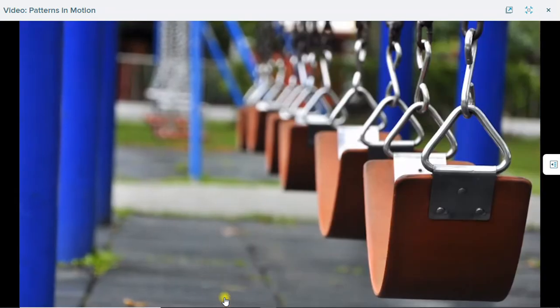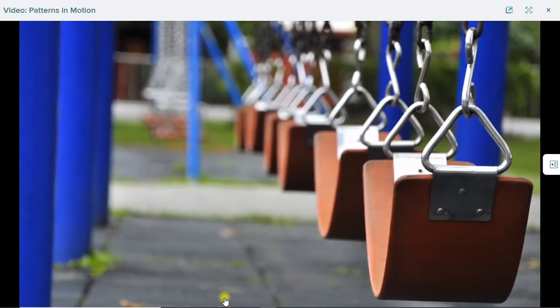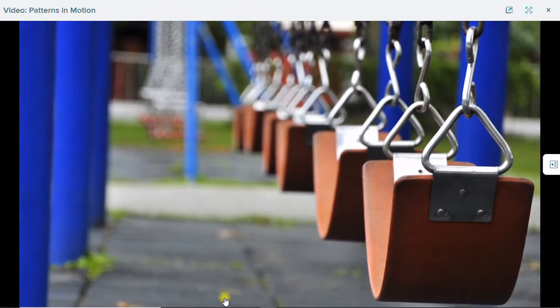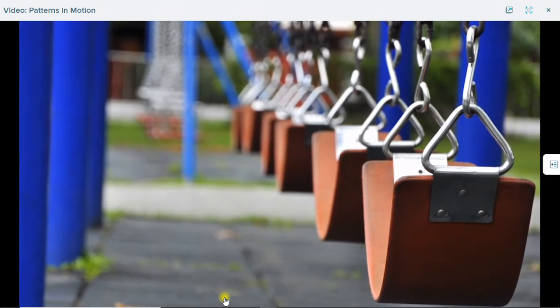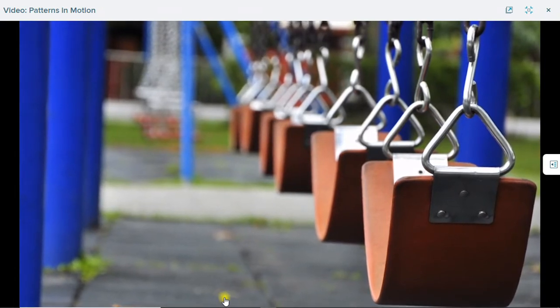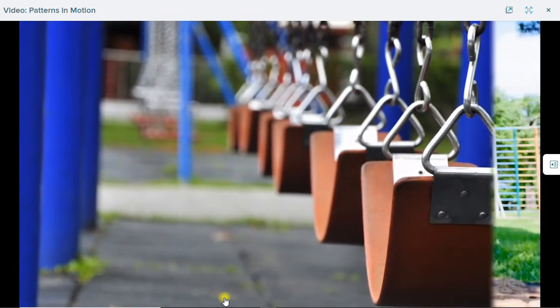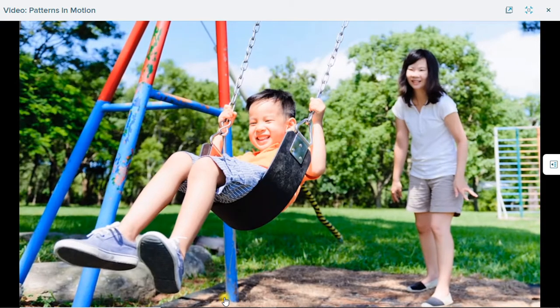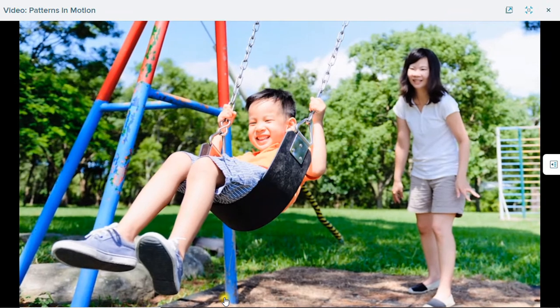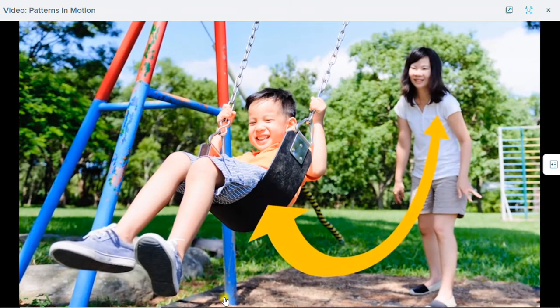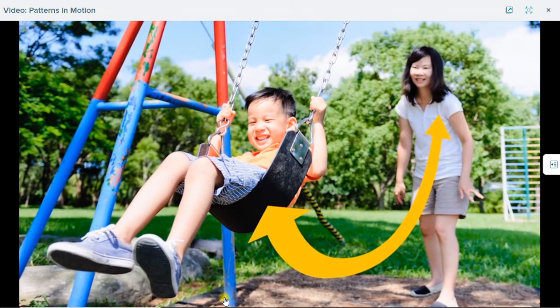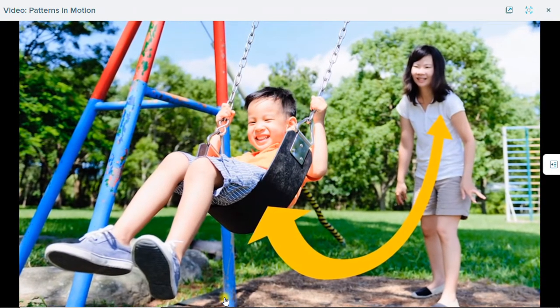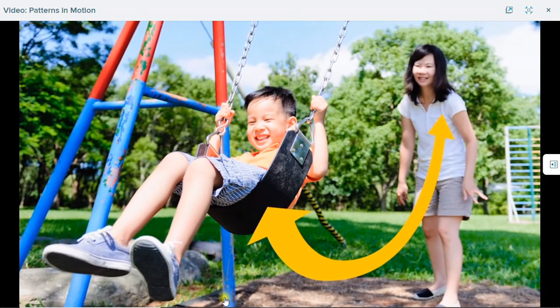Let's make a pattern of motion with a swing. Look at the swing's position when it's not moving. When you give it a push, its position changes. It begins to move in a C-shaped pattern.